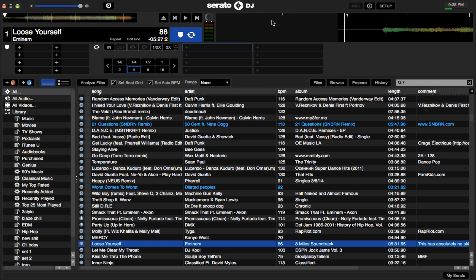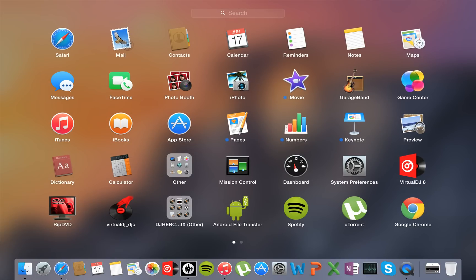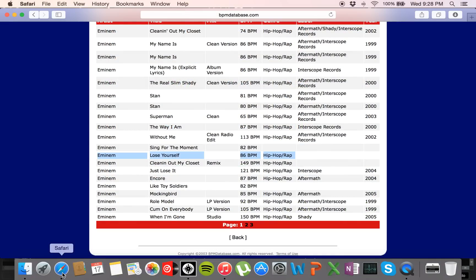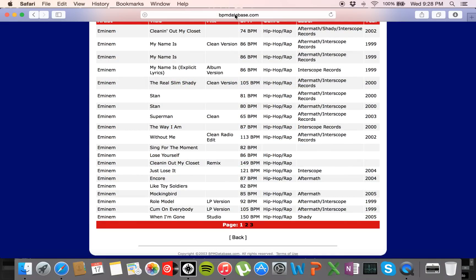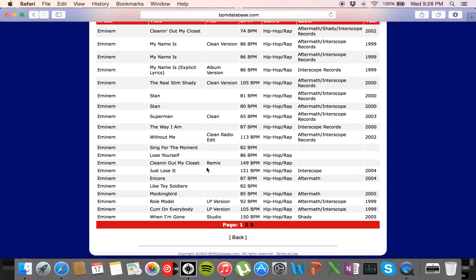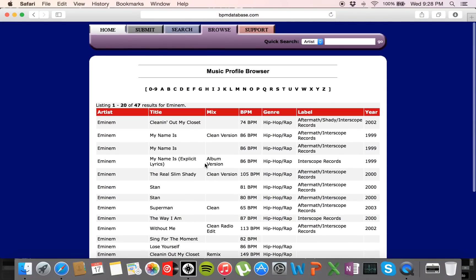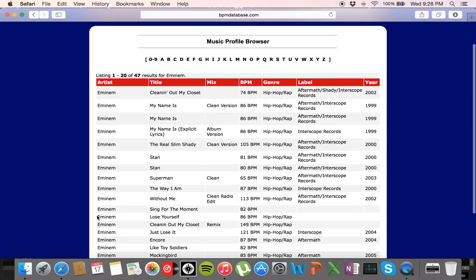So here we're going to put in Lose Yourself by Eminem. The BPM is right — you can always check online if you have a track that's somewhat popular like this one. I'm going to cite BPM database right here. I just typed in Lose Yourself and here it is — it is 86 BPM.